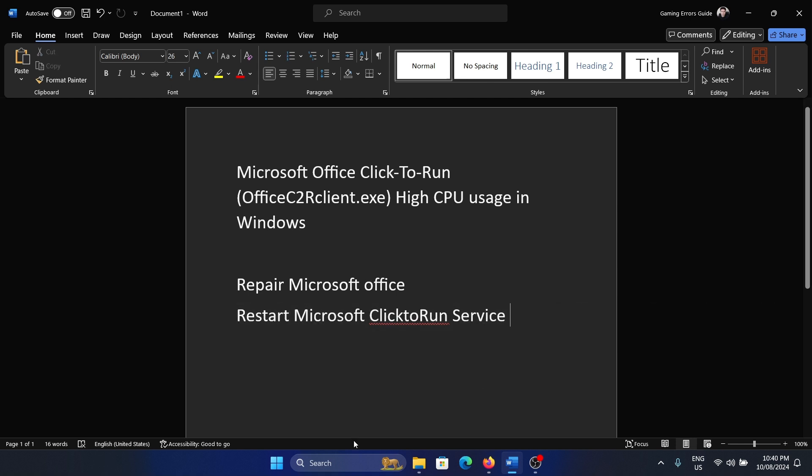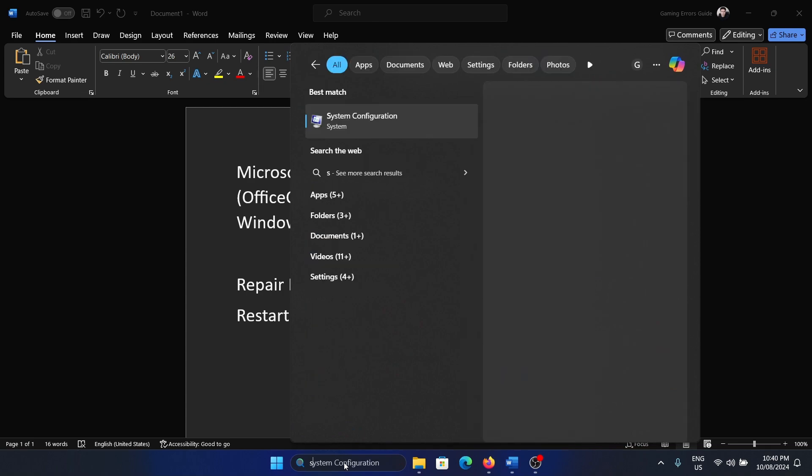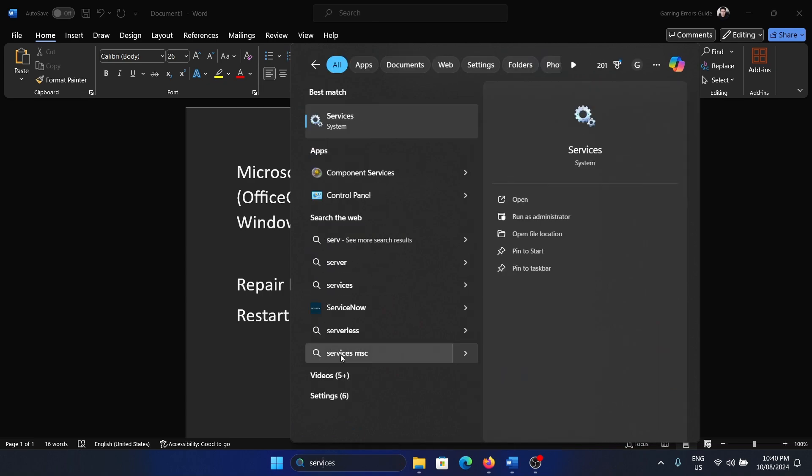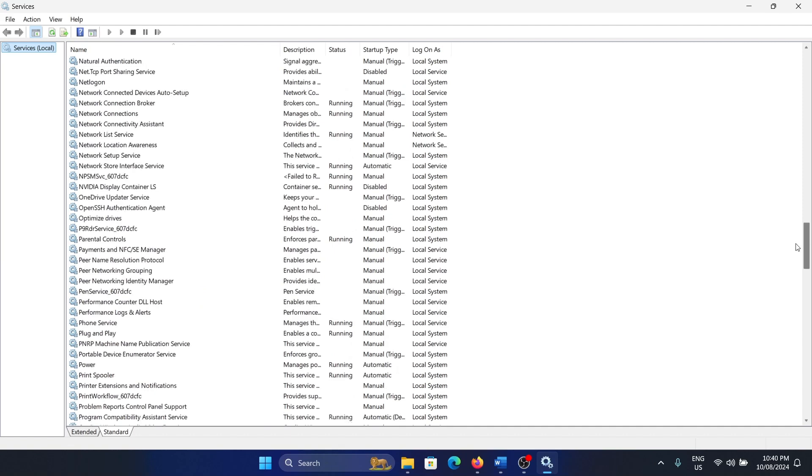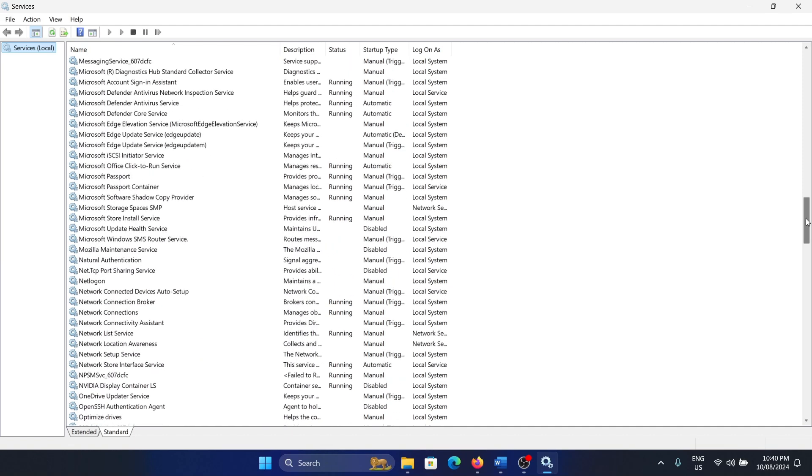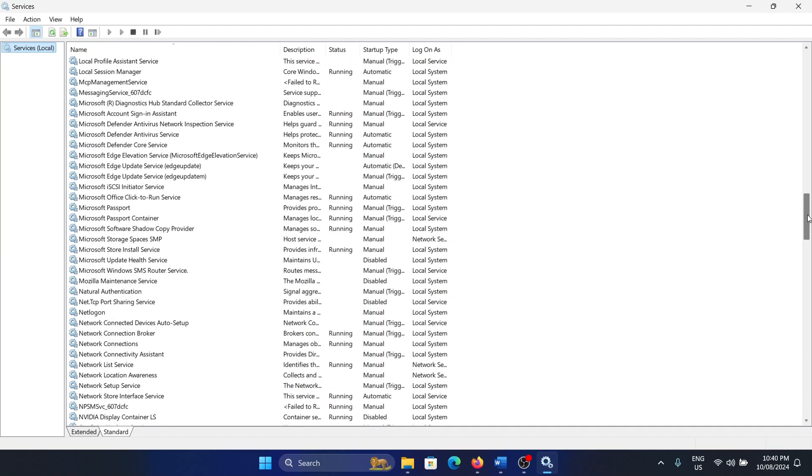...to restart the Microsoft Click-to-Run service. Search for services in the Windows search bar and go to services. Scroll down to the Microsoft Click-to-Run option.